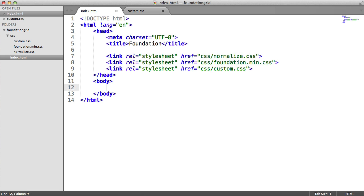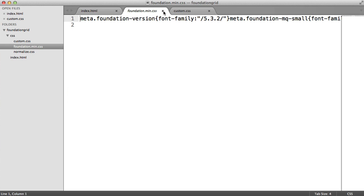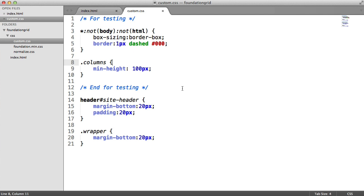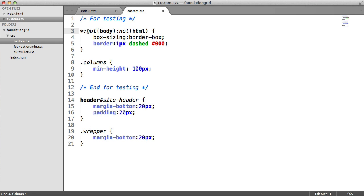We're going to download the Essential Package and get started. In my text editor, I've included normalize.css, foundation.min.css — the minified version of the framework — and also a custom stylesheet. This here is basically for testing: I want all elements except the body and HTML element to have box-sizing of border-box, and a border of one pixel dashed. That's what you saw earlier with the dashed lines around everything. It makes it much easier to teach how this works when you can actually see the elements you're dealing with. I've also set columns to have a minimum height of 100 pixels, just so they don't look flat.